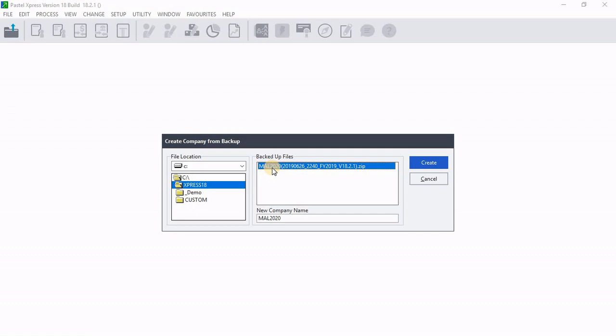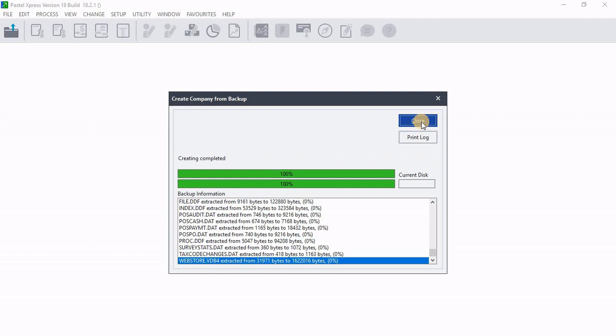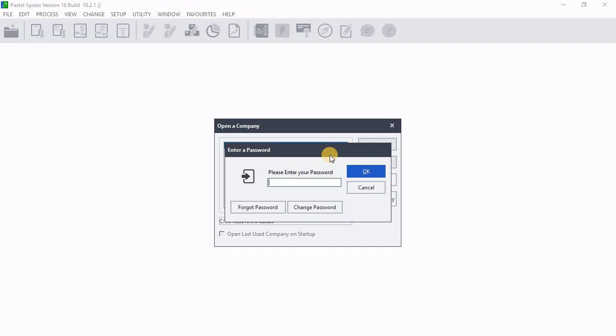Then now I can just highlight that. Click on top of that backup. Then click on create. Then you can see now that it's in the process of restoring my company. Then I'll click on close after the company is restored.